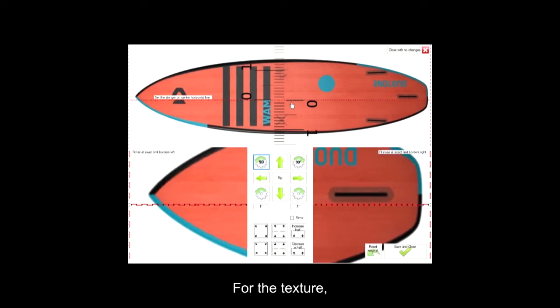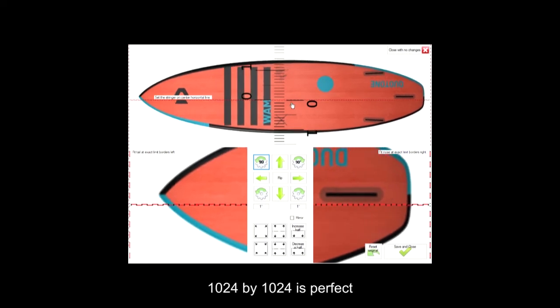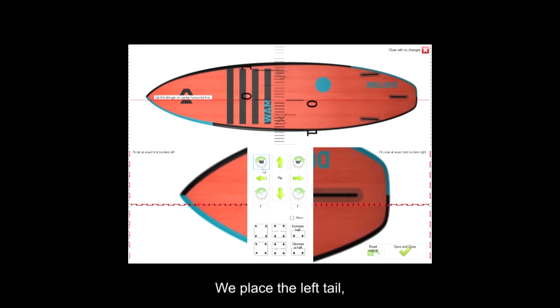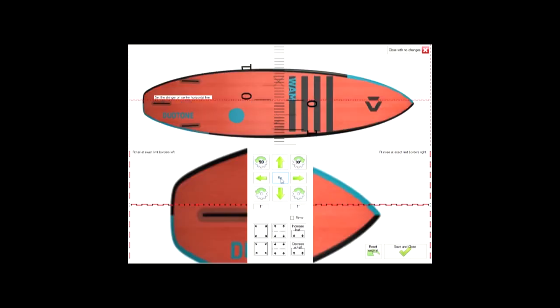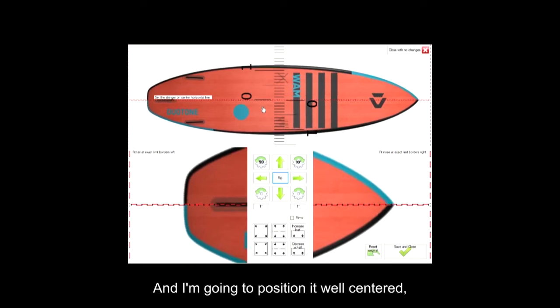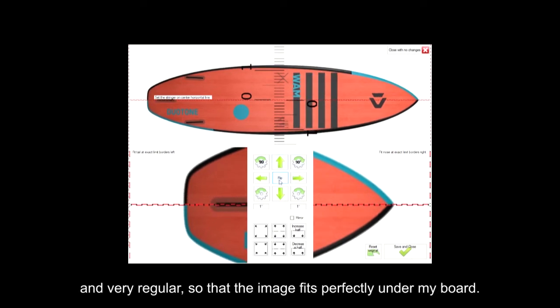For the texture, 1024 by 1024 is perfect for the image. We place the left tail using the flip function like this, and I'm going to position it well centered and very regular, so that the image fits perfectly under my board.